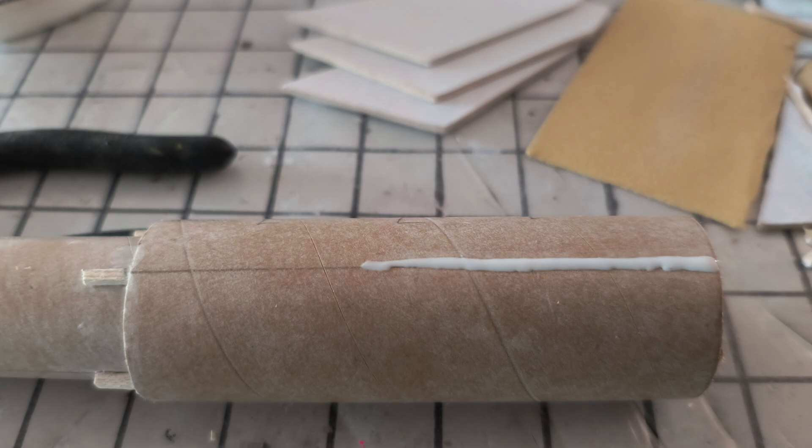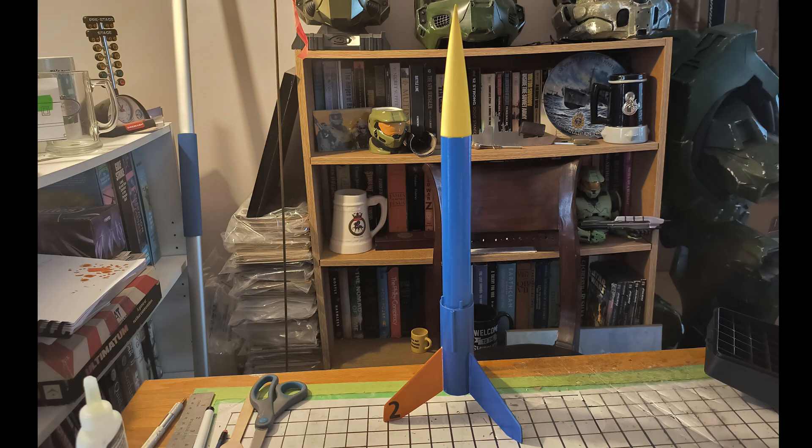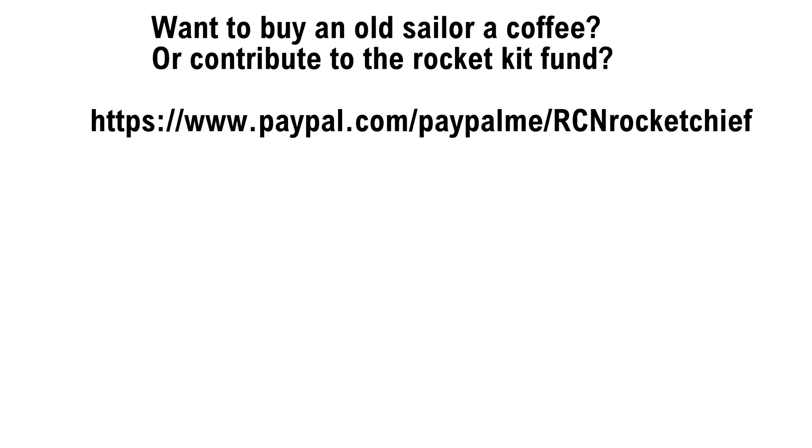And here's the rocket, the hero shot, and just following now will be how to do the parachutes for the kit.